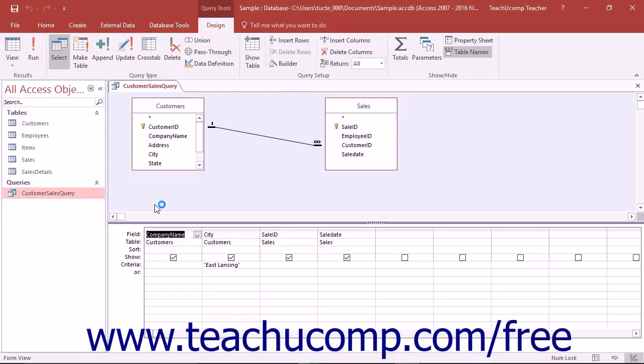In Access, when you are visually creating a query in the Query Design view, what you are really doing is visually constructing SQL code.